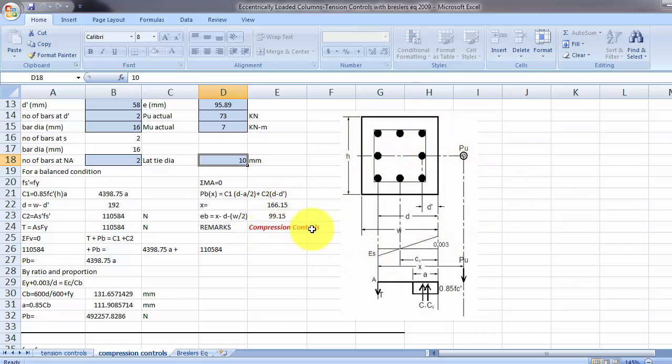If not, if it says tension controls, then you go to the tension control tab for your design.